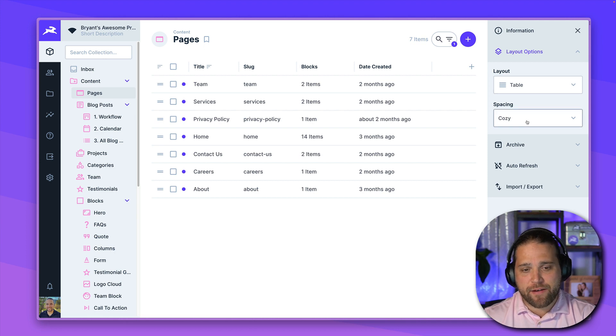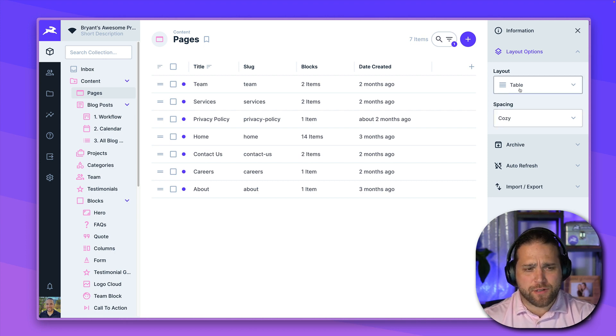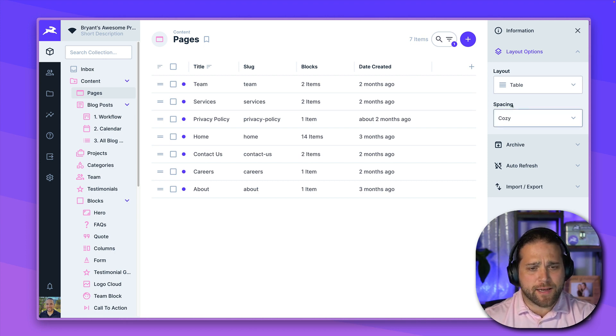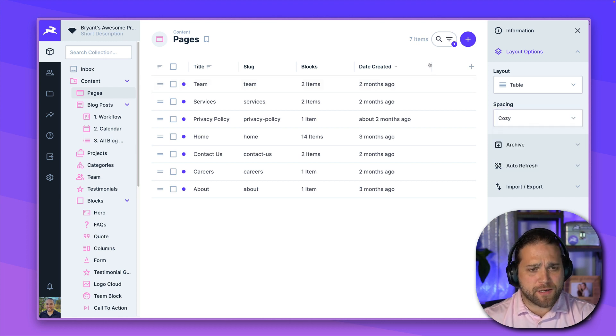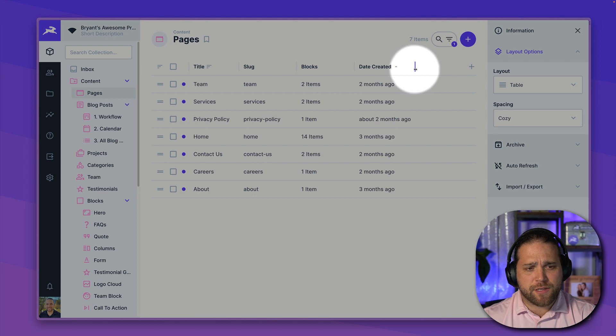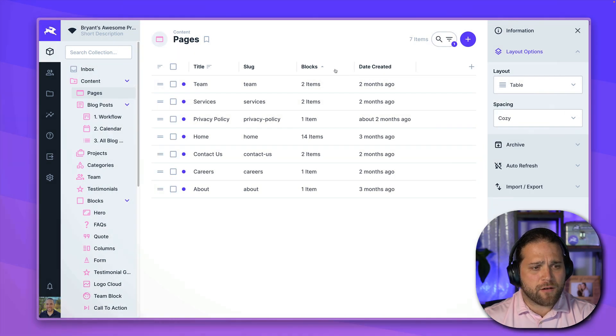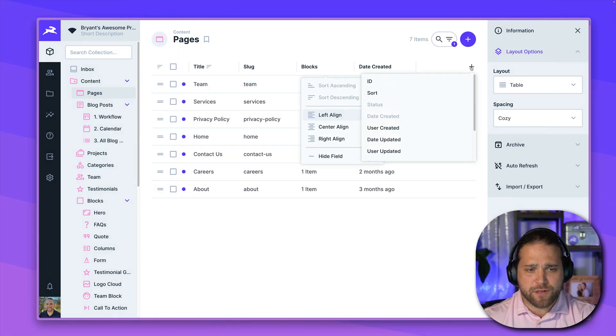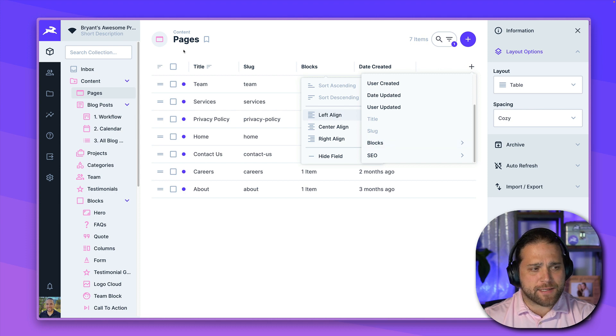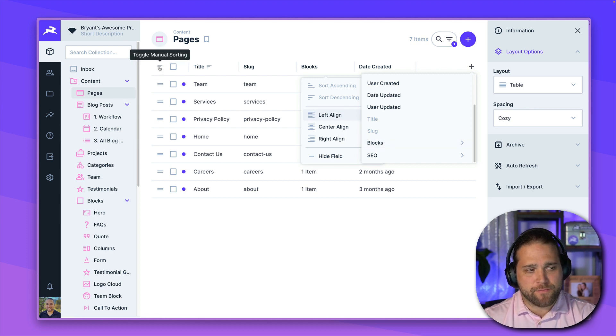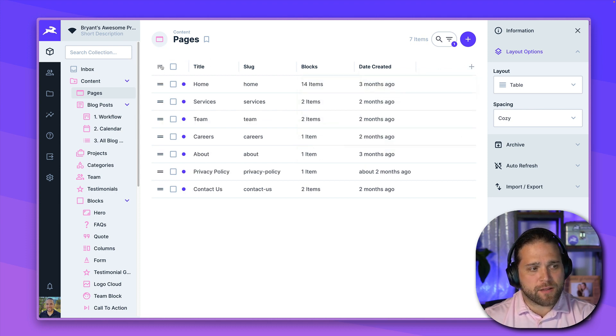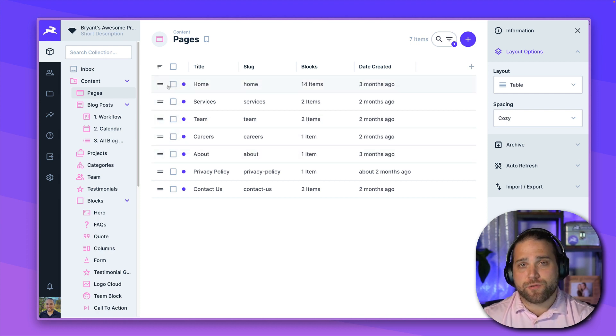And once you have a layout, there are also layout options. So you can see for the table layout here, I can adjust my spacing. At the top, I can go in and adjust the width of each of the headers. I can hide certain fields or add fields as needed. I can also enable sorting just by clicking the manual sort button and then dragging and dropping these to the order that I want.